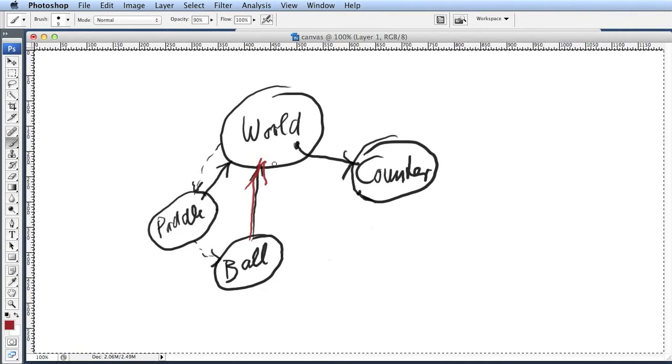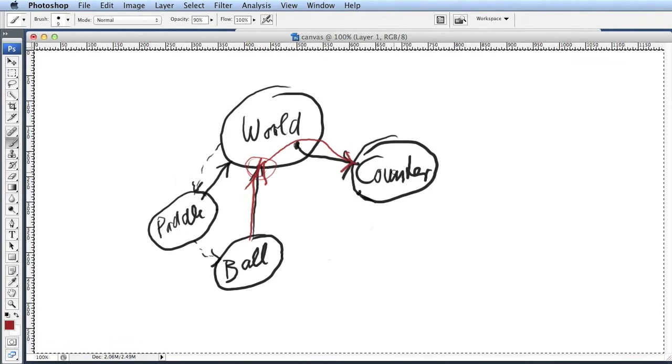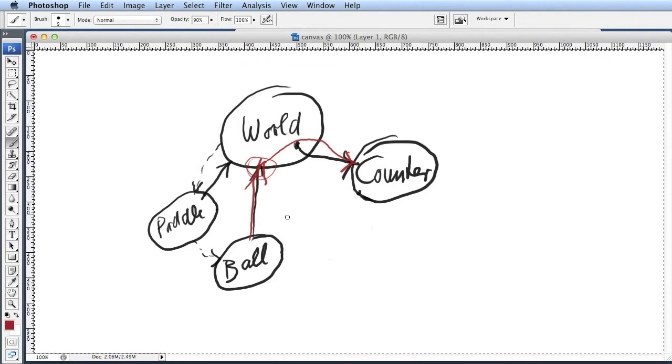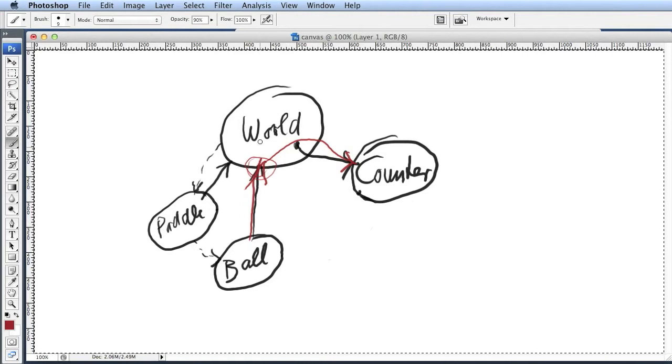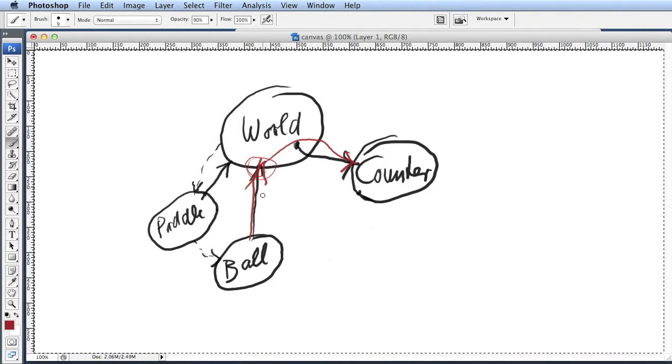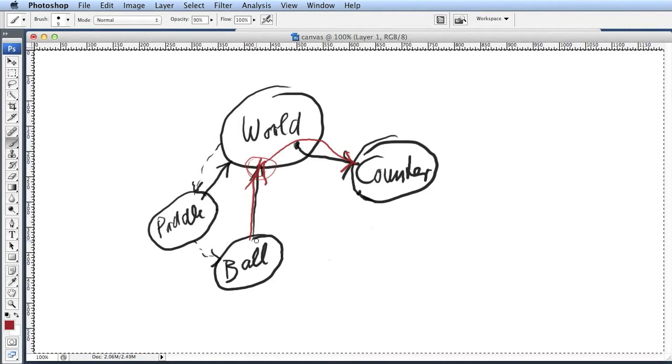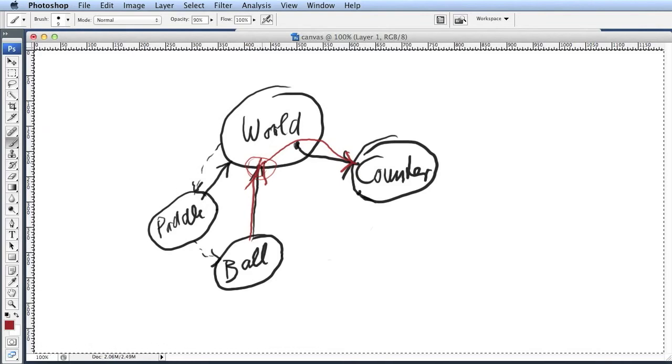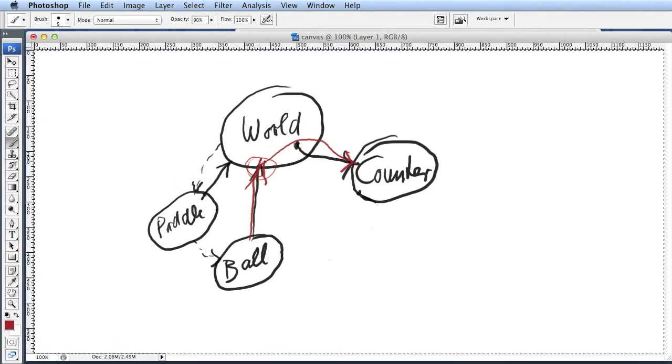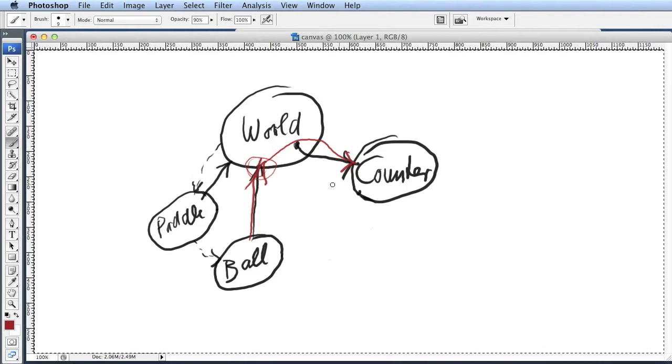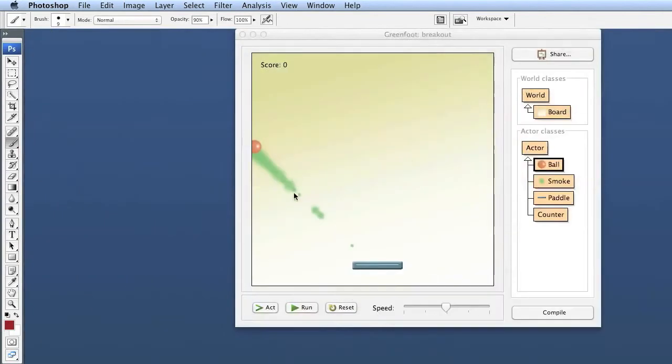We create a new method in the world, and then the world passes that along to the counter and tells the counter to update the score. So we are going from the ball indirectly through the world to the counter. That actually is a slightly tricky bit, but it ends up being a slightly better solution. Let's first make that work.